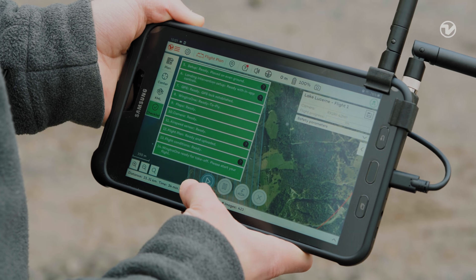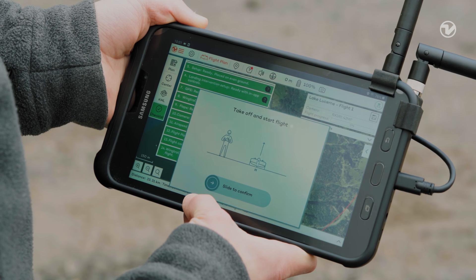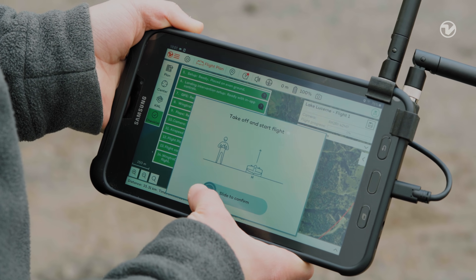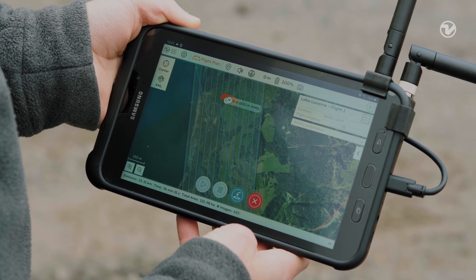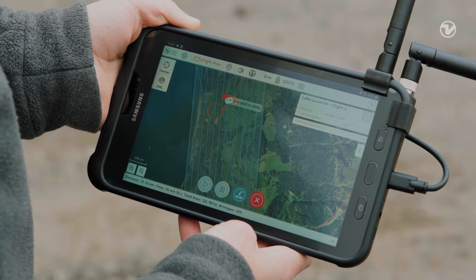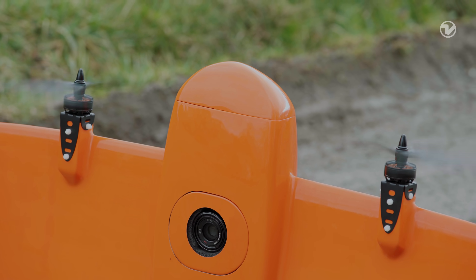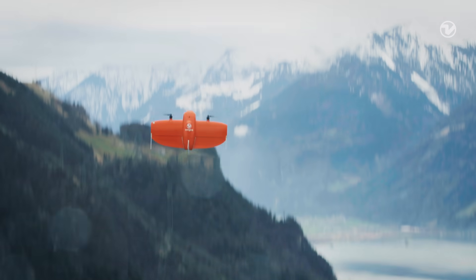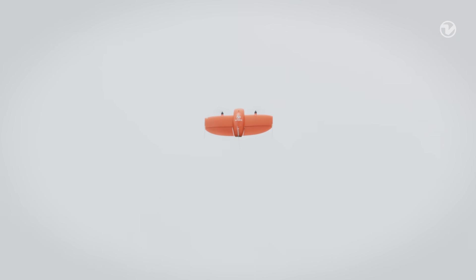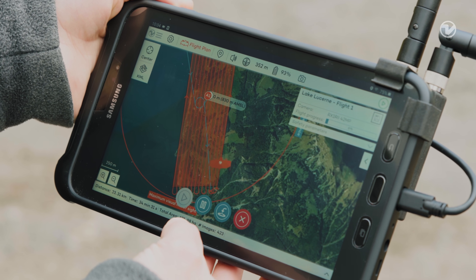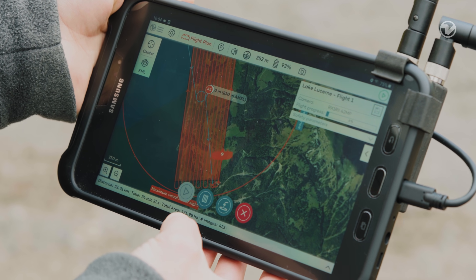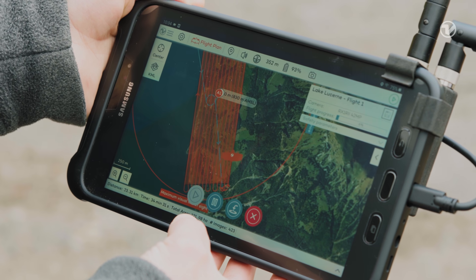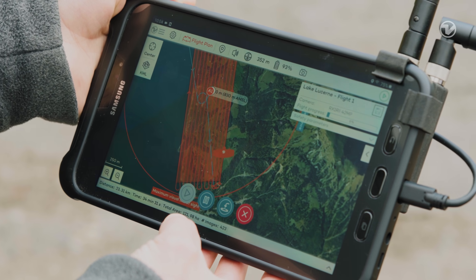Finally, it's time to take off. Press play and slide to confirm. After its vertical takeoff, the drone transitions into forward flight fixed wing mode. When it reaches the altitude and position we selected, it will start collecting images according to the flight plan.